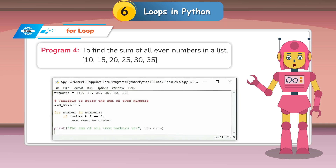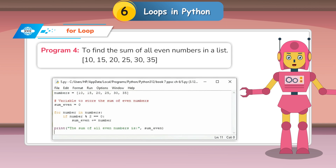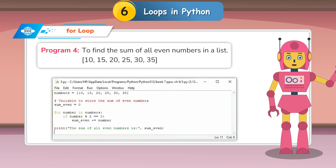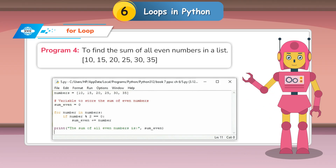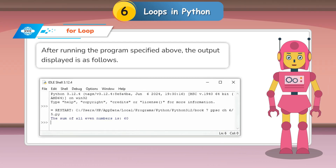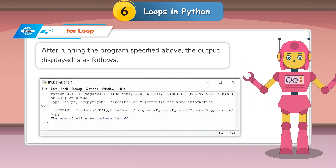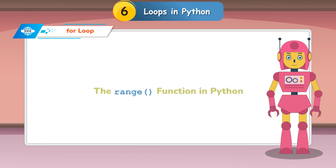Program 4: To find the sum of all even numbers in a list [10, 15, 20, 25, 30, 35]. After running the program, the output is displayed as follows.